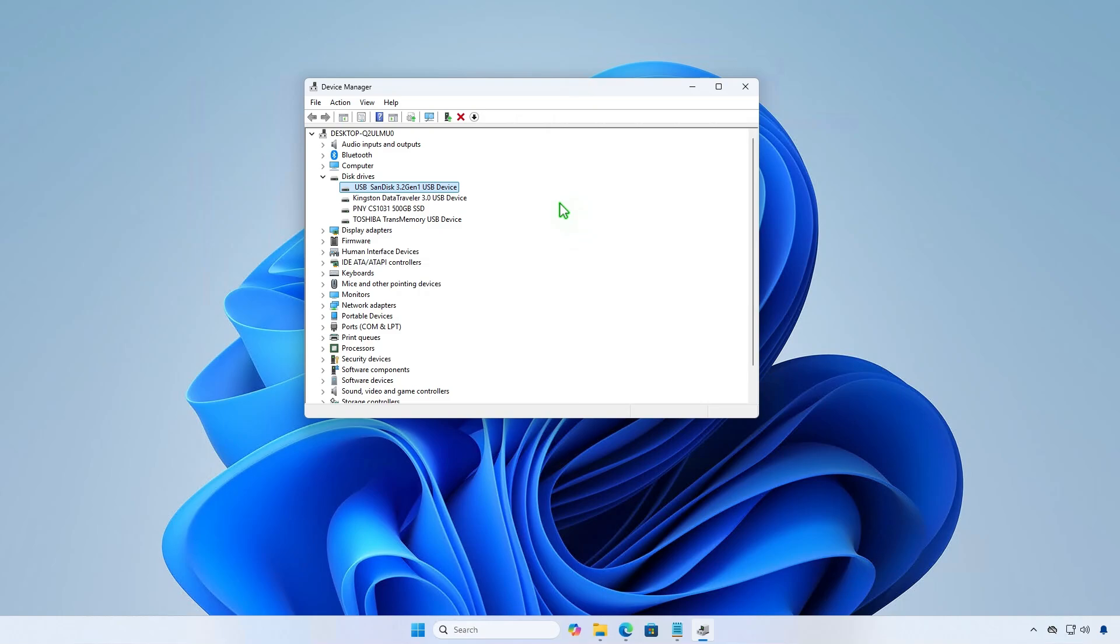In this video, we'll show you how to get the serial numbers of connected USB devices on Windows.